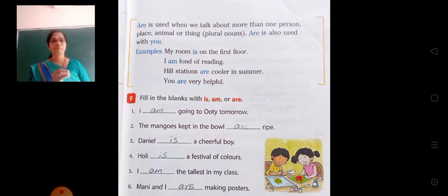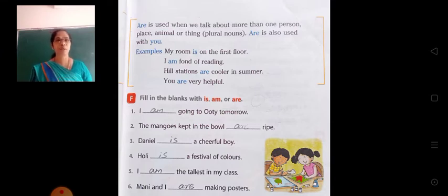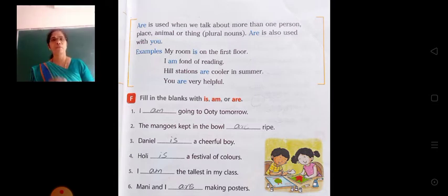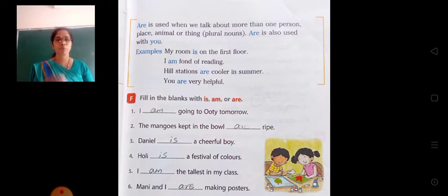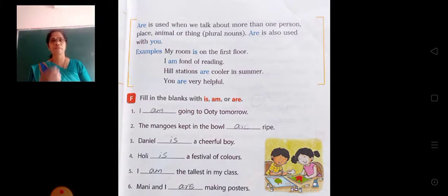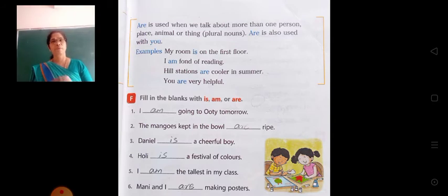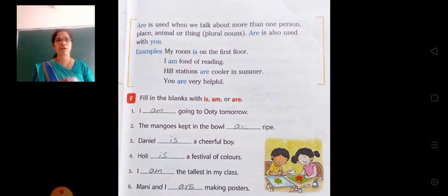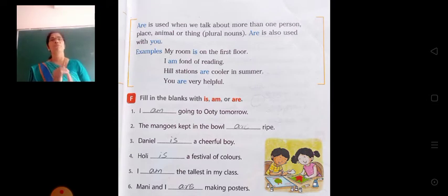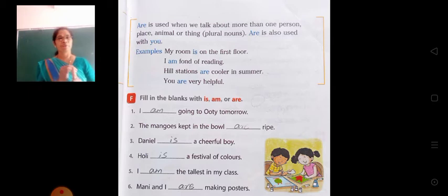Next example: Hill stations are cooler in summer. Here we have used are. Why have we not used is? Because hill stations is given in the plural noun form. So we have used are. And next: You are very helpful. With 'you' we have to use are.